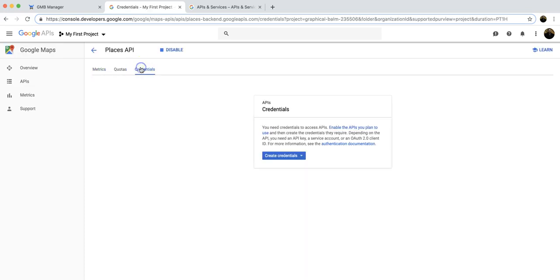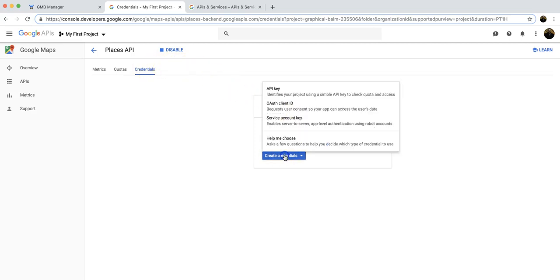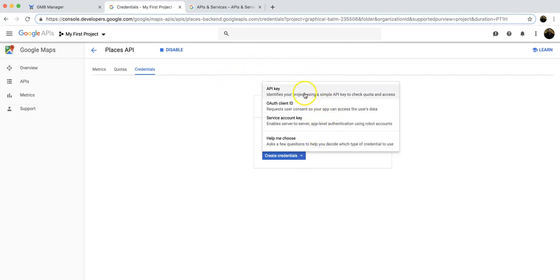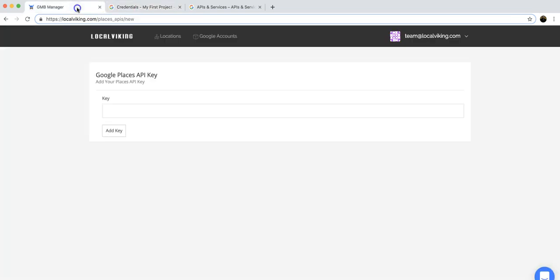Then you'll click on credentials. You're going to click on create credentials, and then it's going to give you an option of a few different credentials to create. We're going to click API key, and that's going to deliver you the API key. You're going to drop it right in here and then click add key. And it's that simple to get started with our Geo Rank tracker.